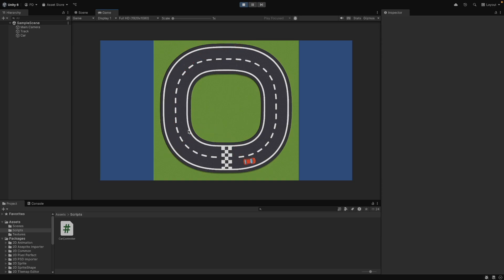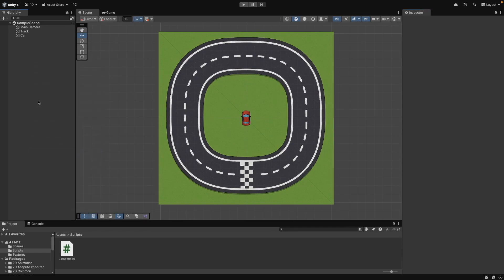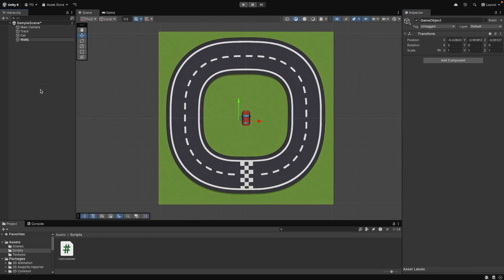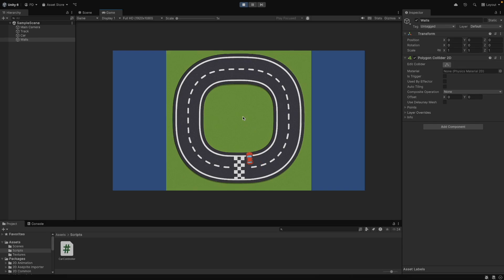We will implement wall collision detection to prevent cars from moving outside the track. Create a new empty game object and name it walls. Add a polygon collider 2D component and adjust it. Let's test the wall collision.